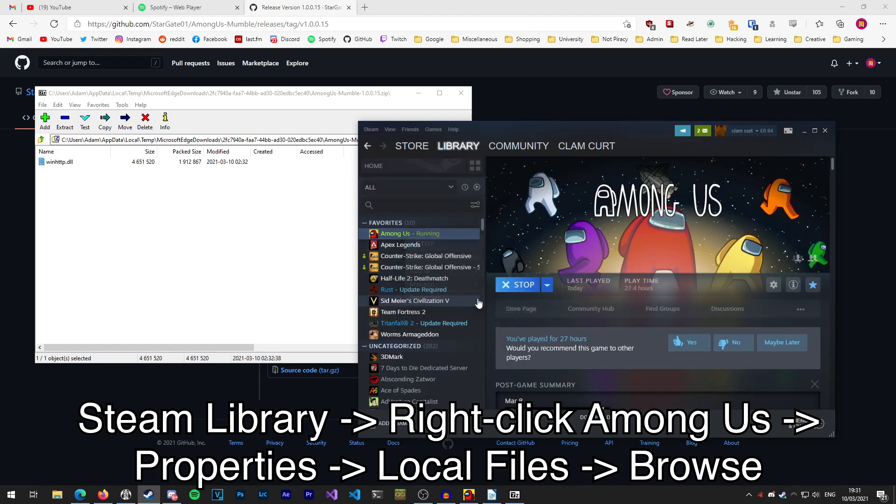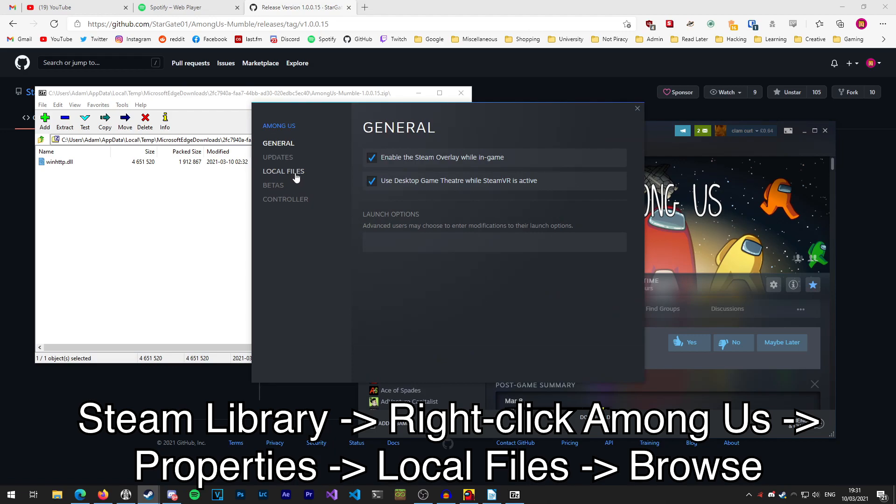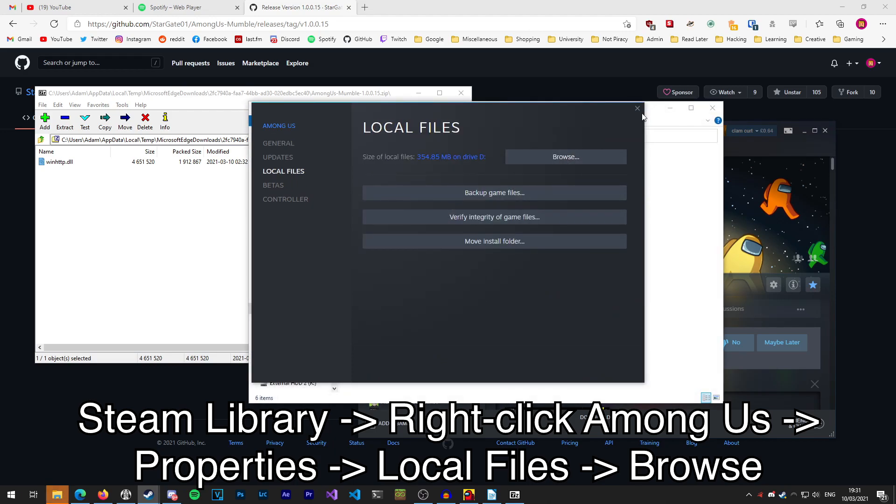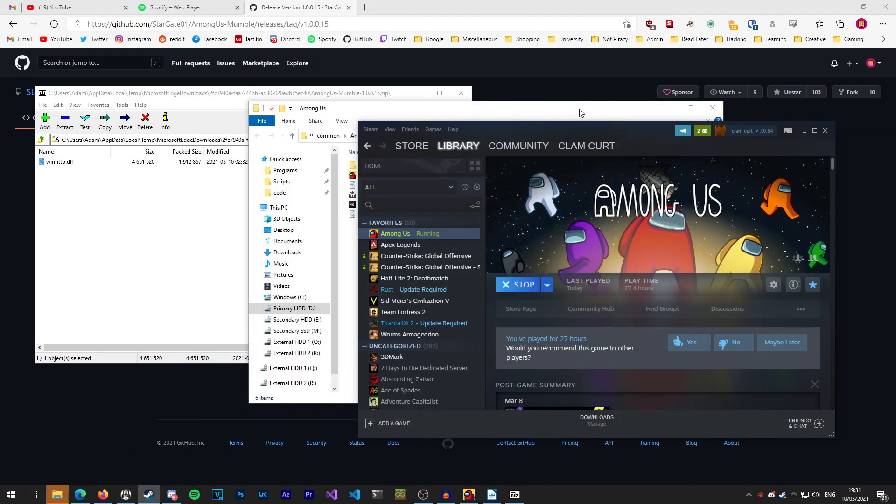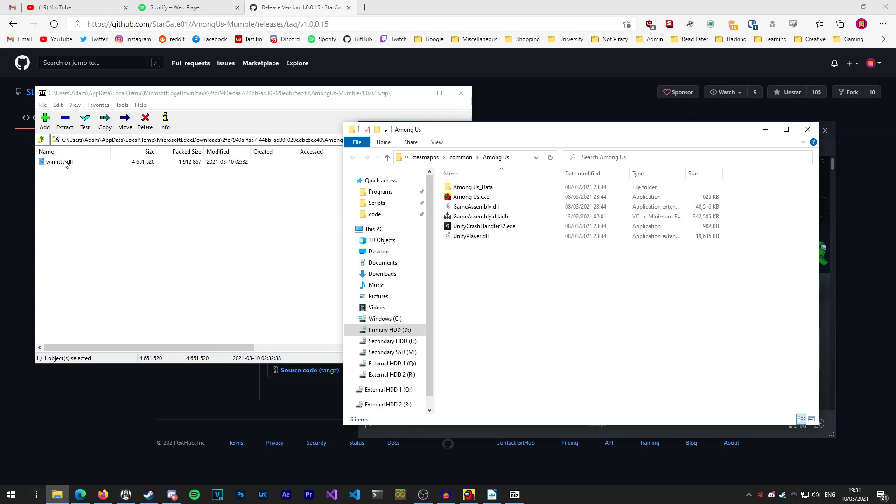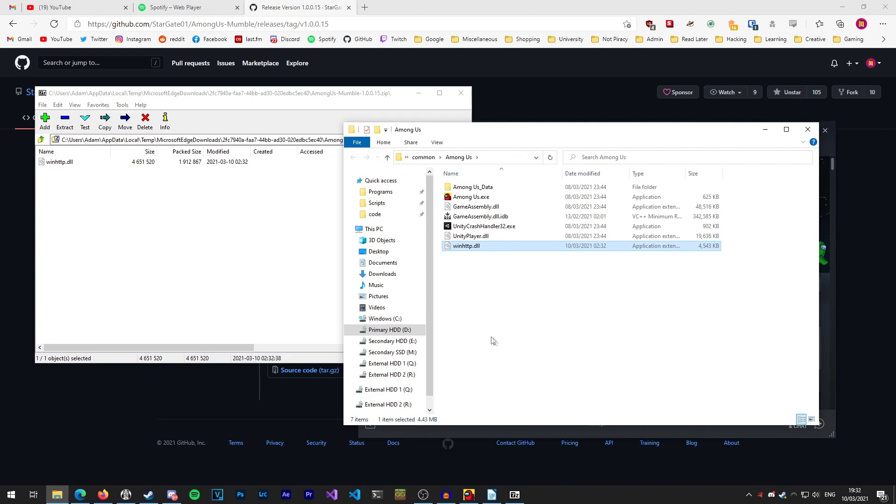Here we just want to extract this file into where Among Us is installed and that's done.